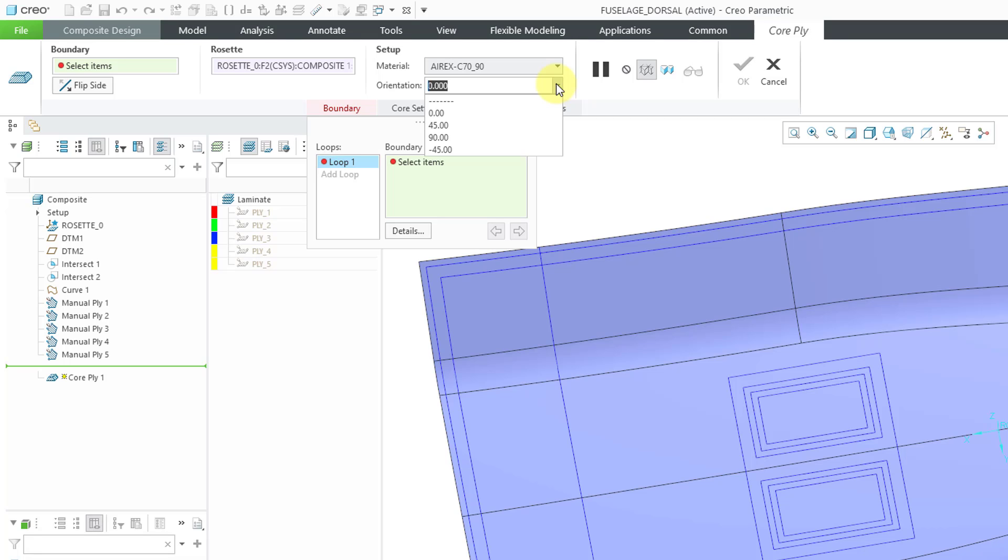Then we have an orientation drop-down list. The default values are 0, 45, 90, and minus 45. I'm happy with the zero-degree value because this is a core.